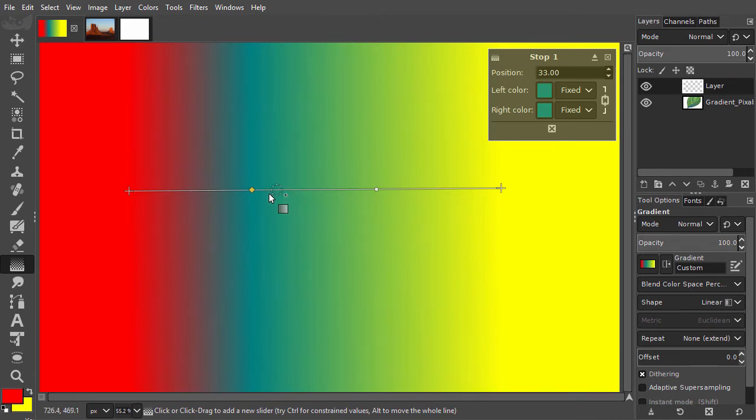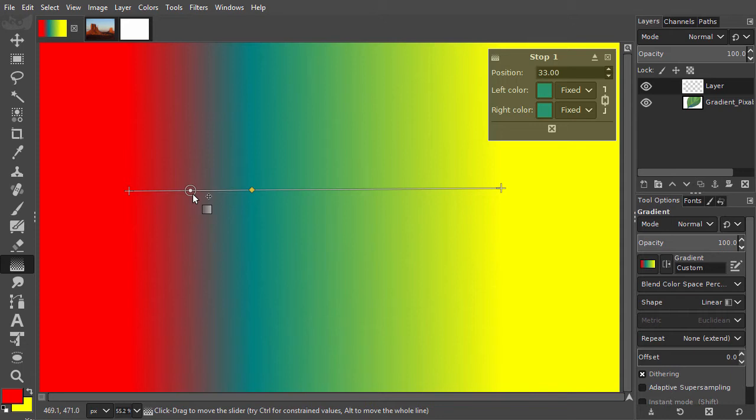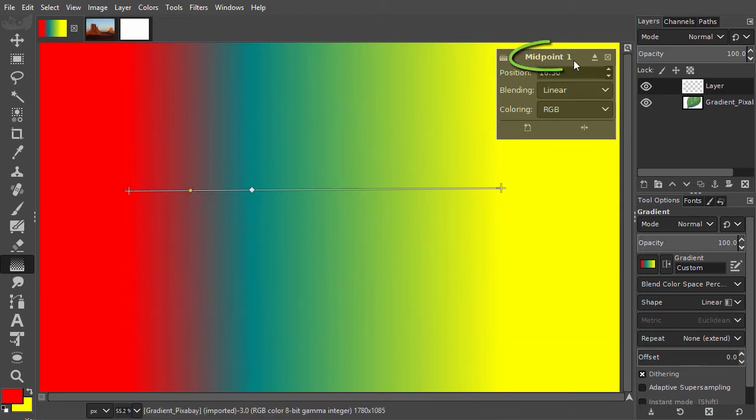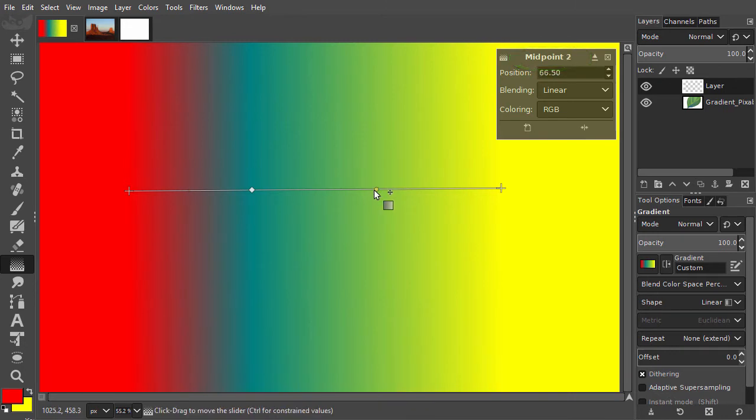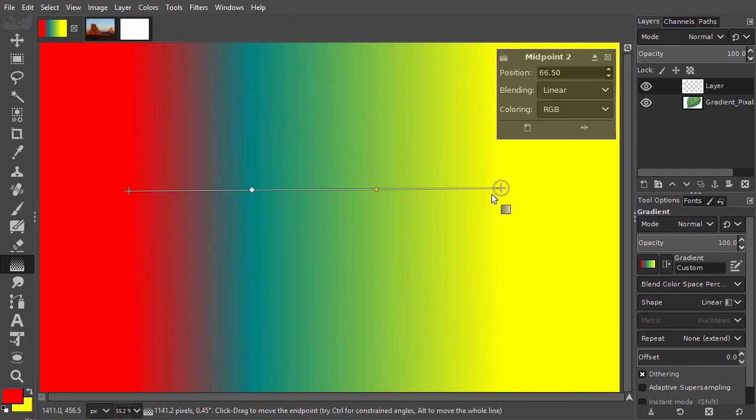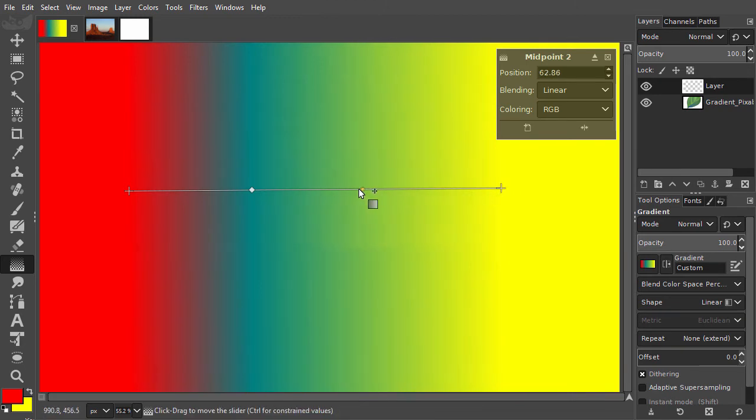The circles are the midpoints, called midpoint 1 and midpoint 2. A midpoint regulates the transition between two colors. You can drag a circle to the left and the right.